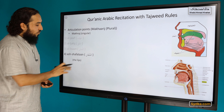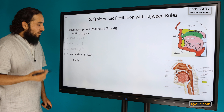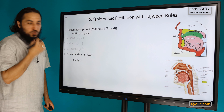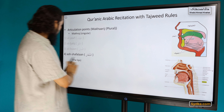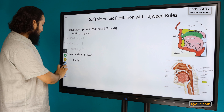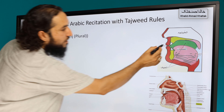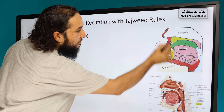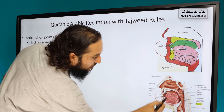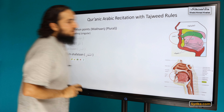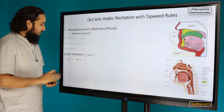The fourth articulation point is al-shafatan, the lips. You can see the lips here in this diagram. That is the fourth articulation point.